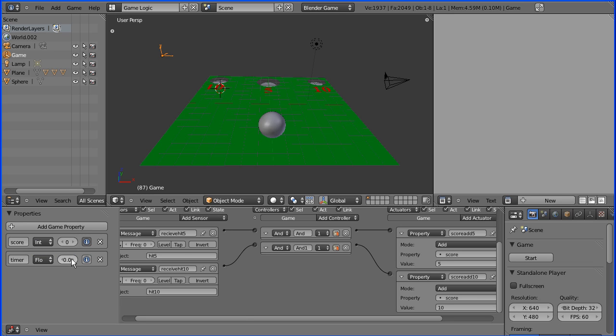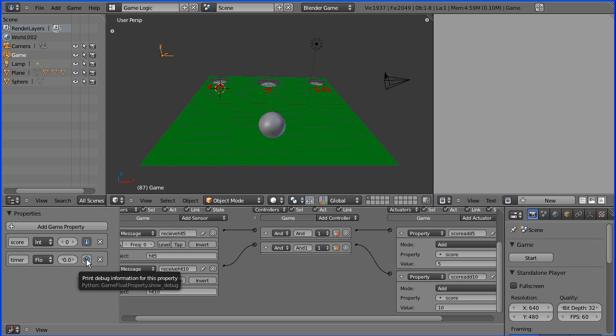I want the initial value to be 0.0 and I want that to be displayed as well in the debugger area in this corner here.